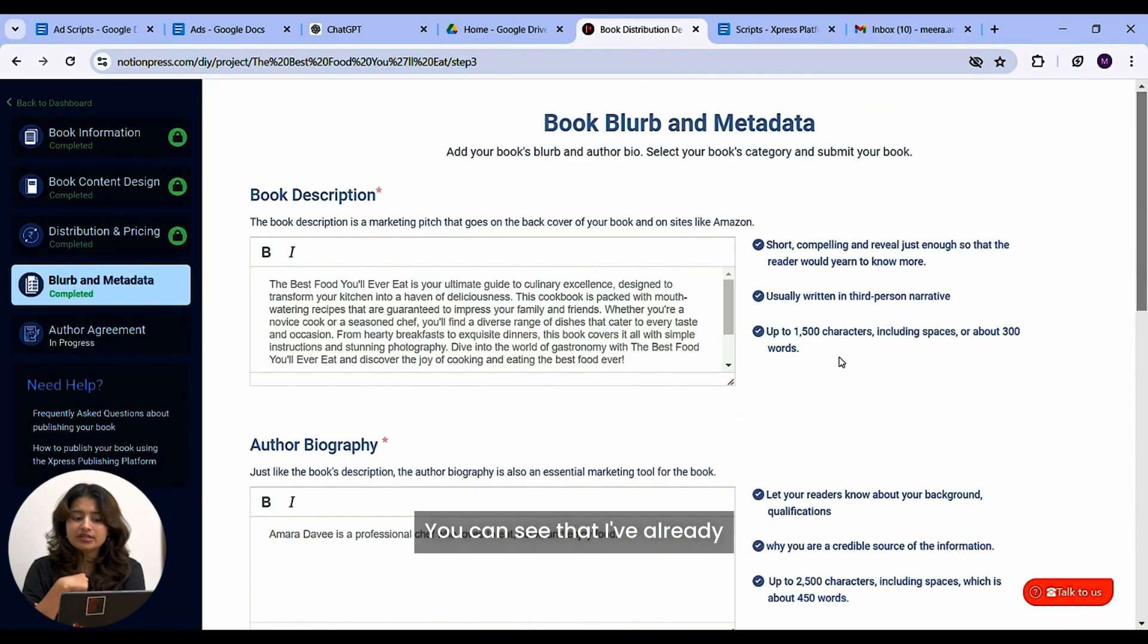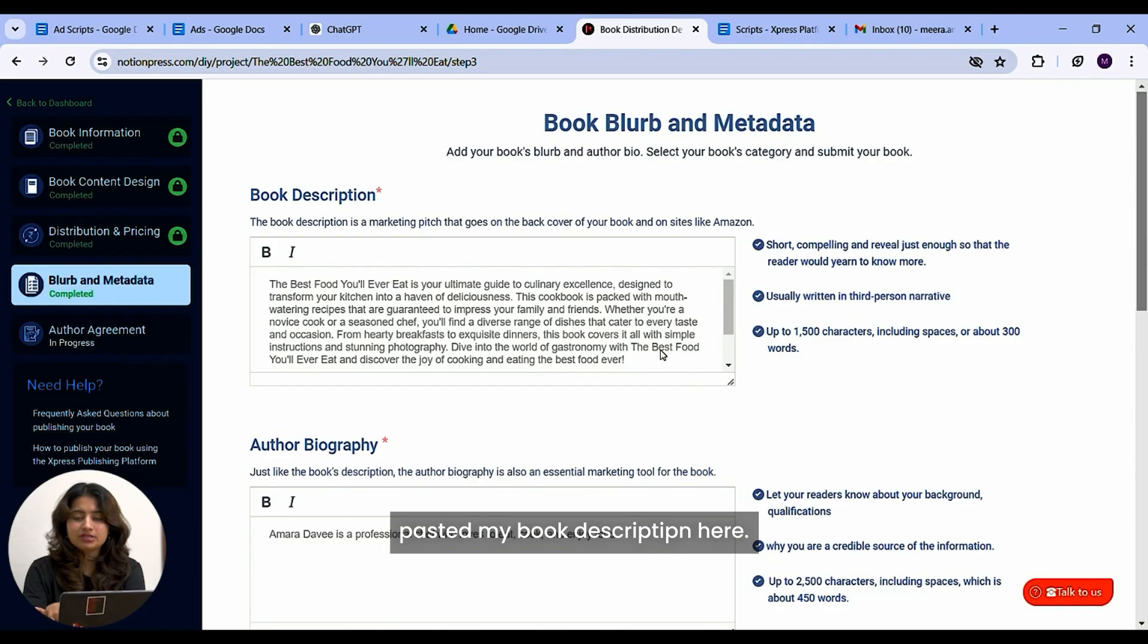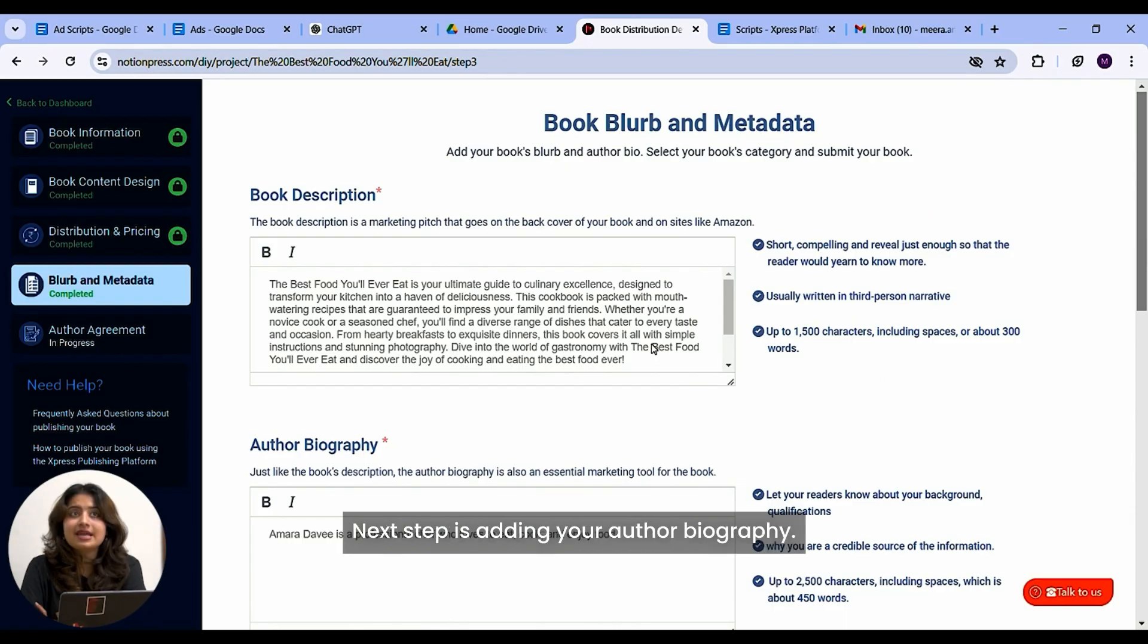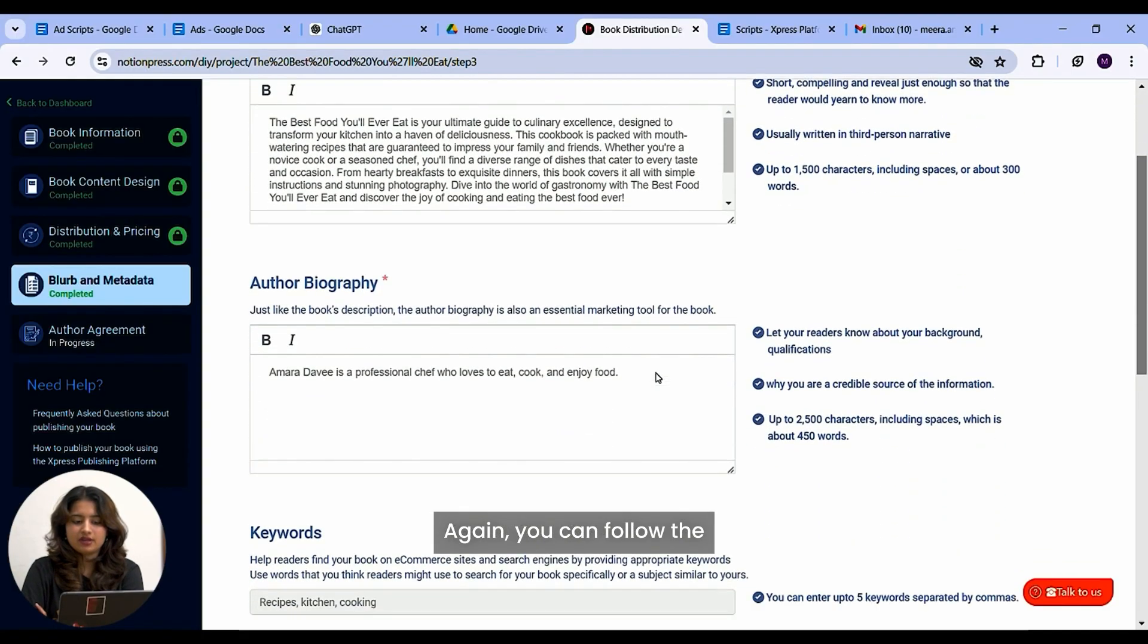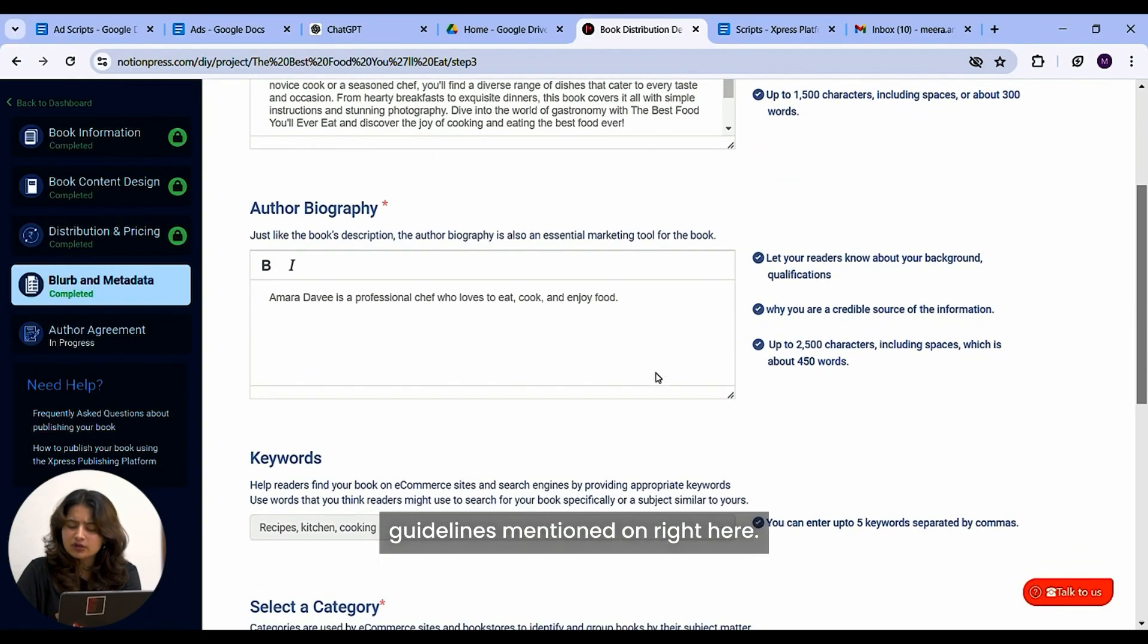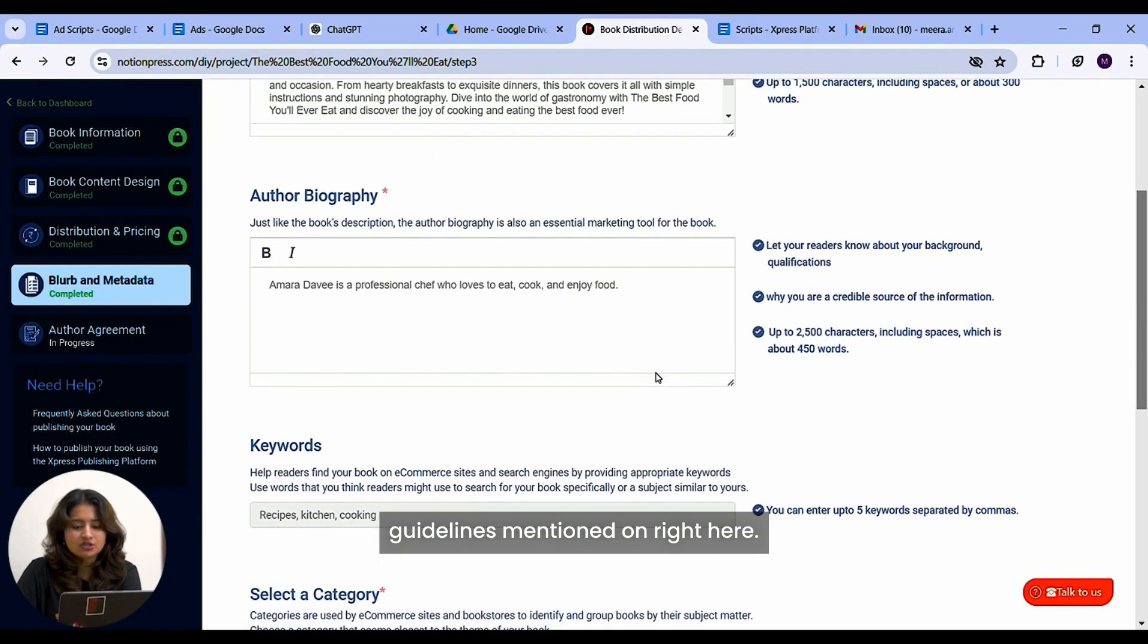You can see that I've already pasted my book description here. The next step is adding your author biography. Again, you can follow the guidelines mentioned on right here.